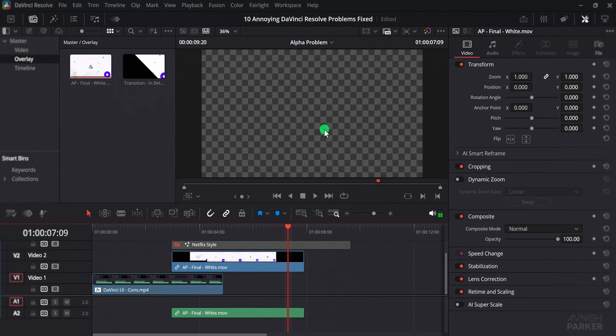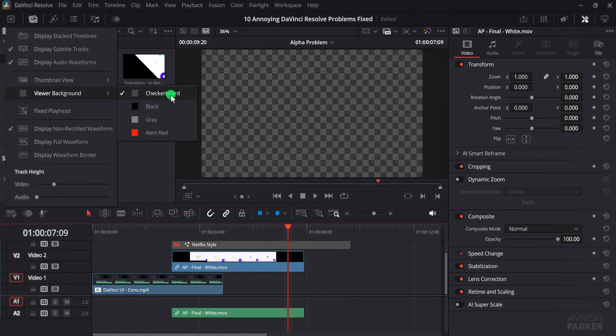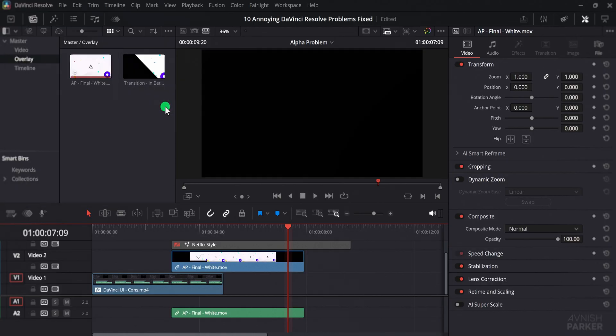Luckily, DaVinci Resolve lets you change it very easily. All you have to do is click on the viewer options and select viewer background. Here, you will see four choices, and you can pick any one of them.